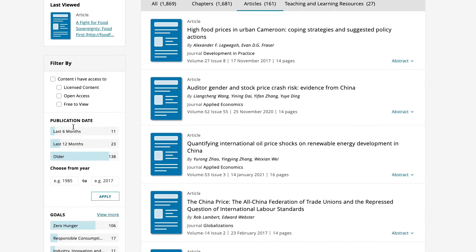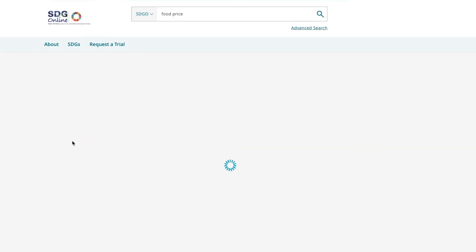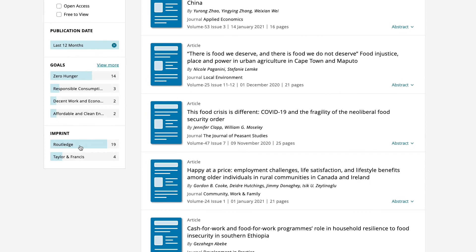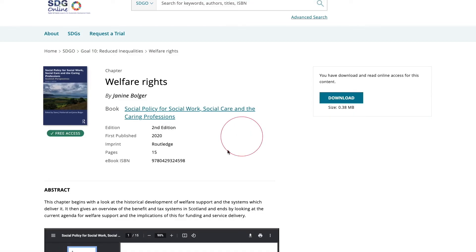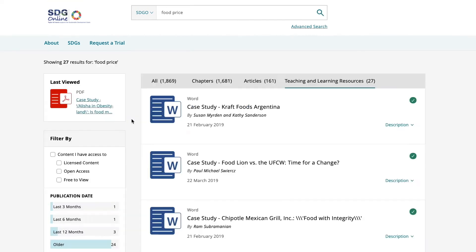resources, imprint and content I have access to. Click on an article to go to the content page where you will find options to download, print or bookmark the content.